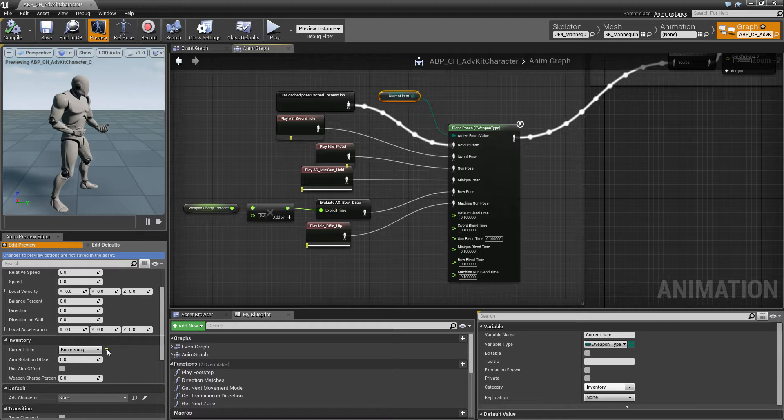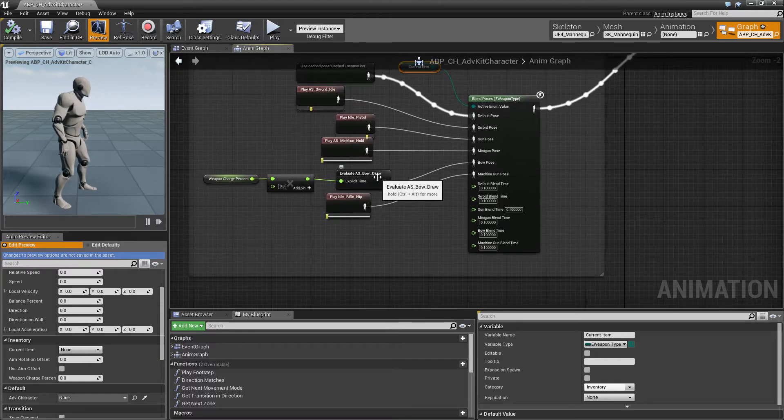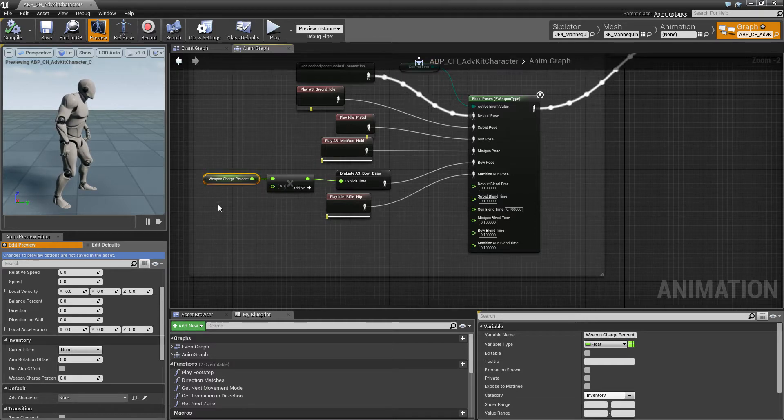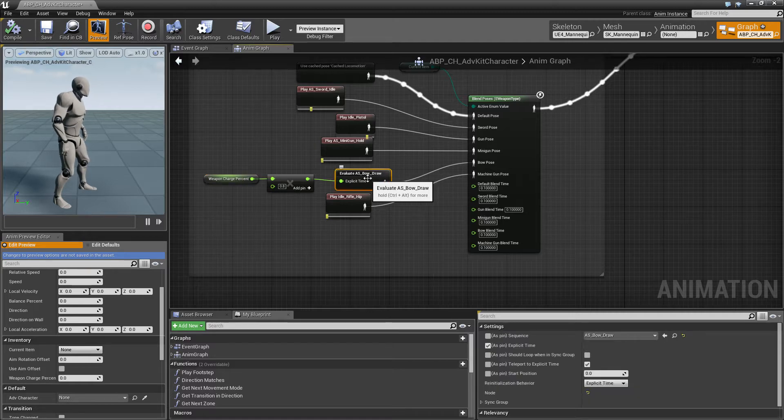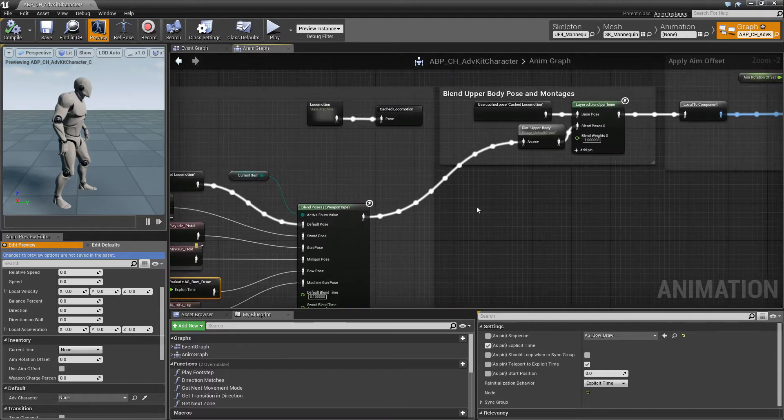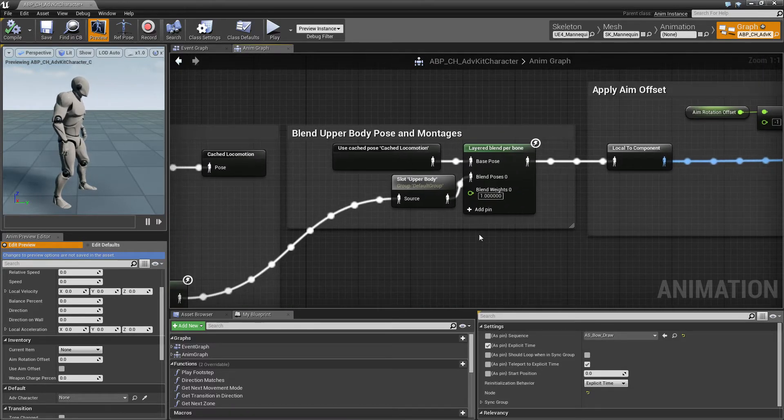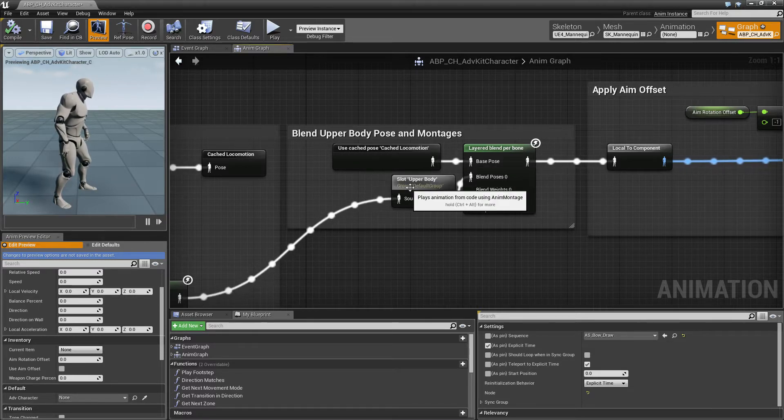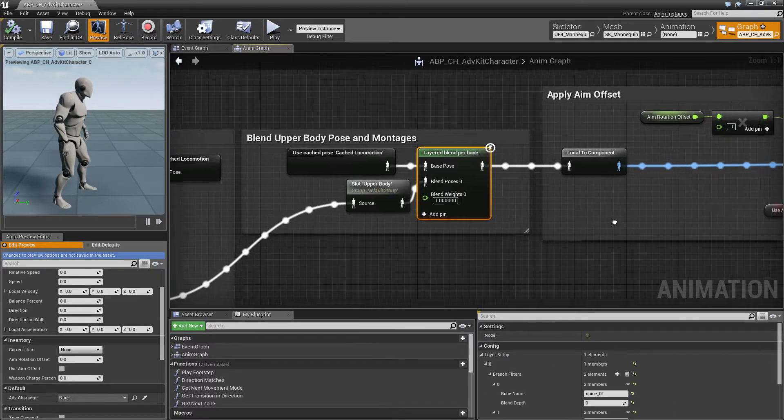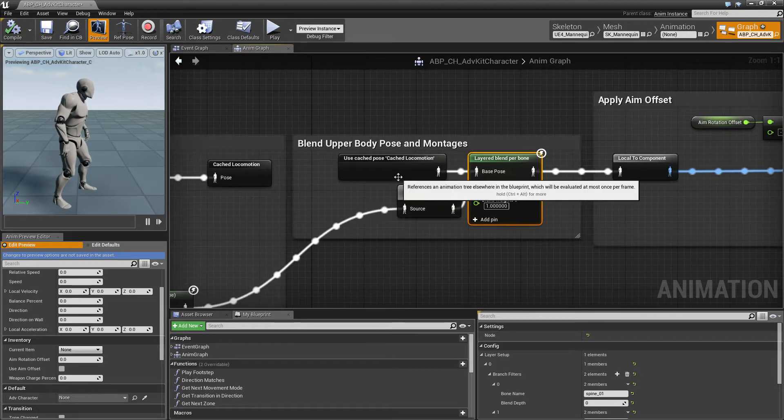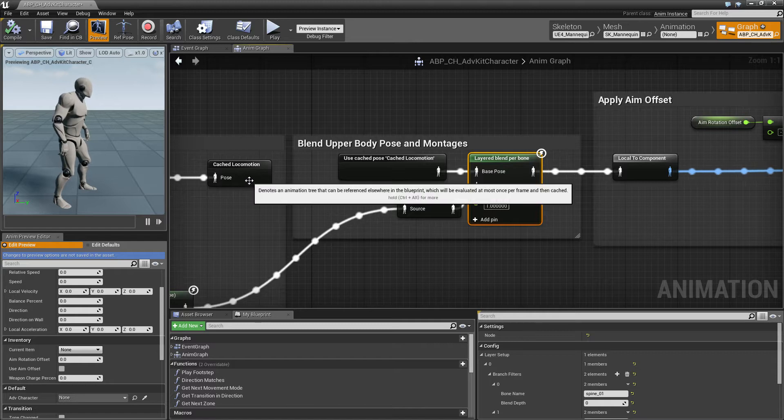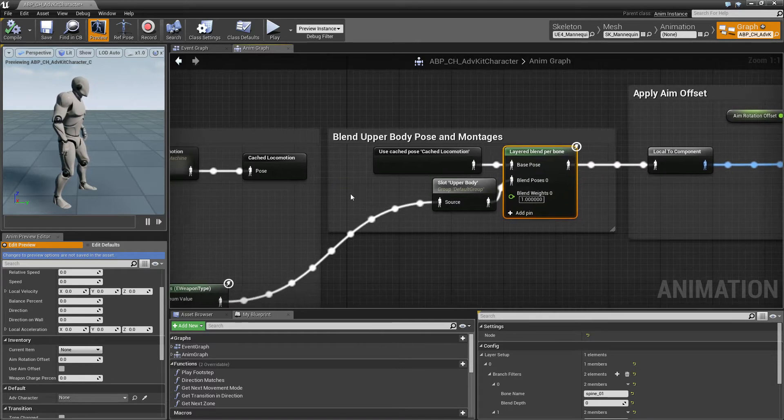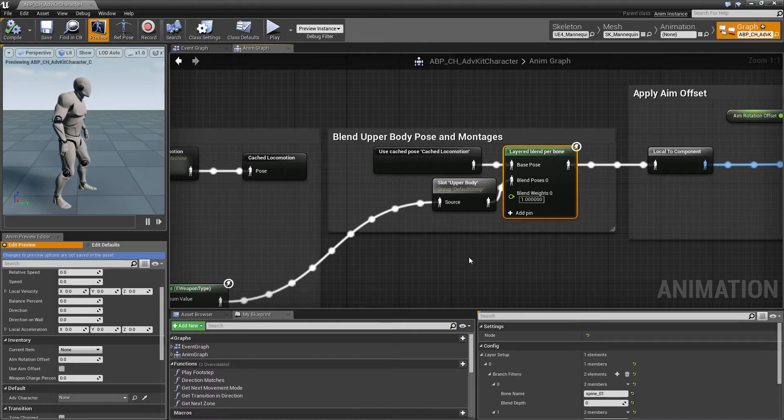They are just animations with the exception of the bow drawing animation. The bow has a different charge and depending on the charge the animation is evaluated at a different time so it looks like the bow is drawn. And then in the next part we blend the full body locomotion and the upper body on the spine bone. That is to make the lower part of the body play the same thing as the full body and the upper part of the body should play a holding item animation if there is an item.